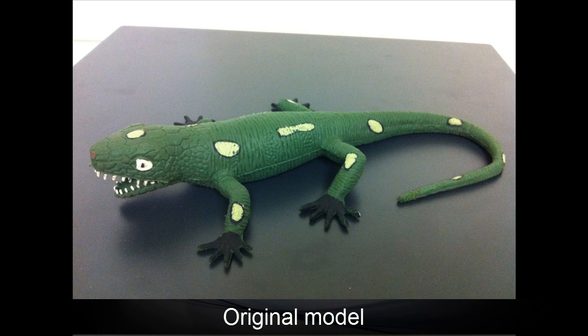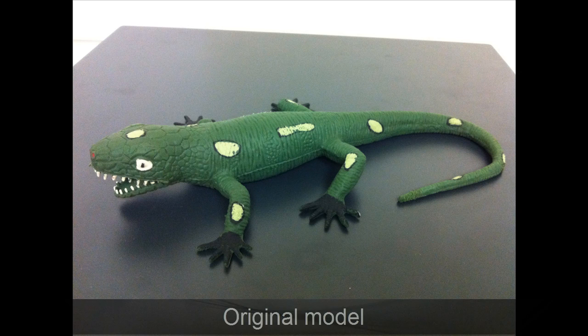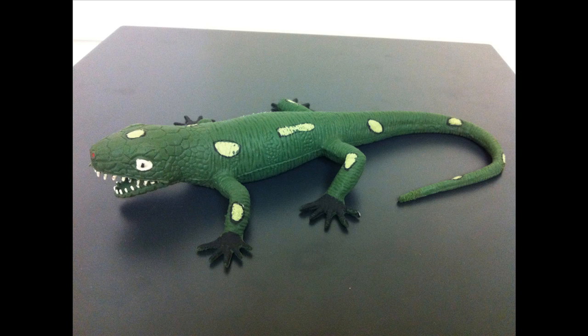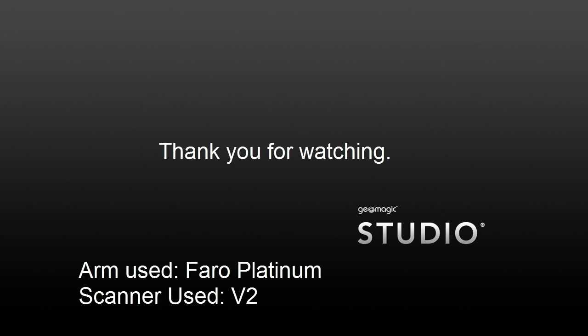This is the original part that we scanned. You can see it was unprepared, no powder necessary, we were able to scan it with a laser no problem. Thanks for watching.